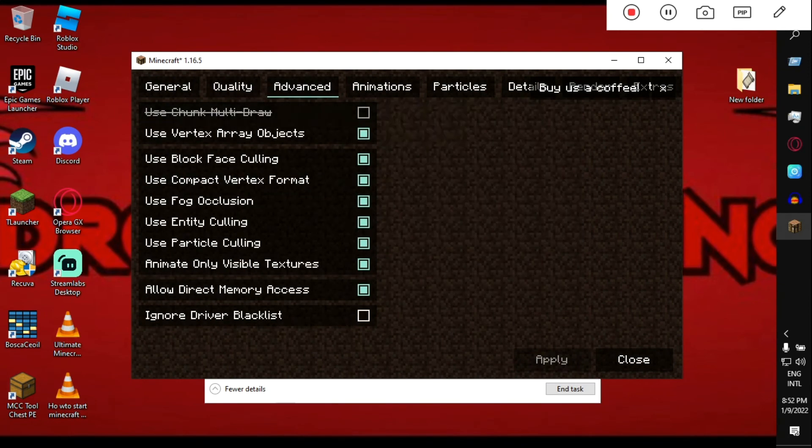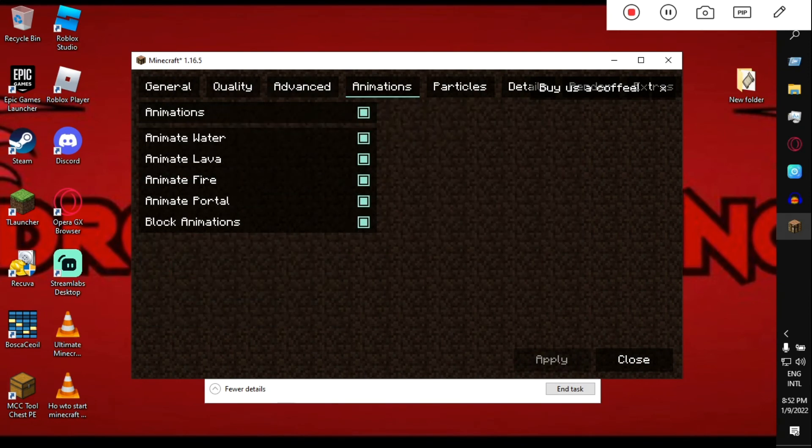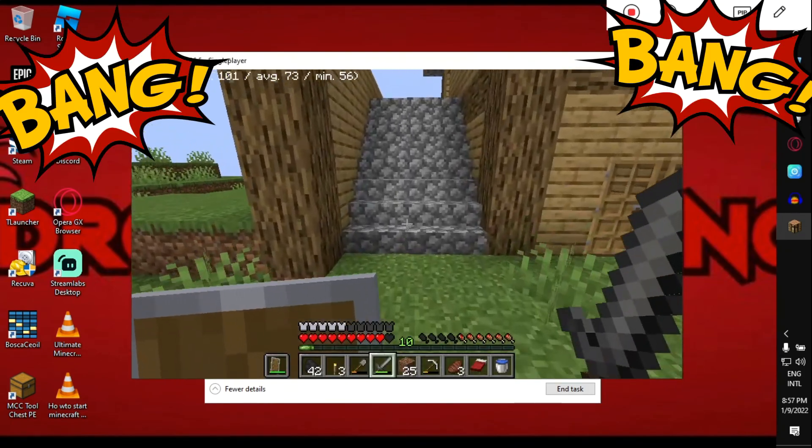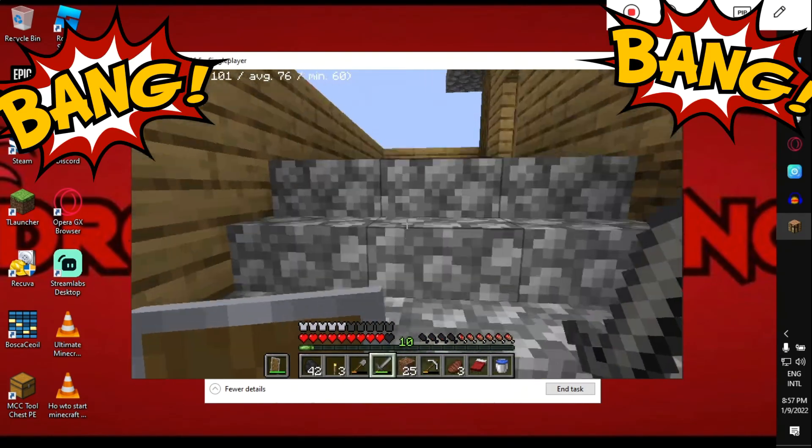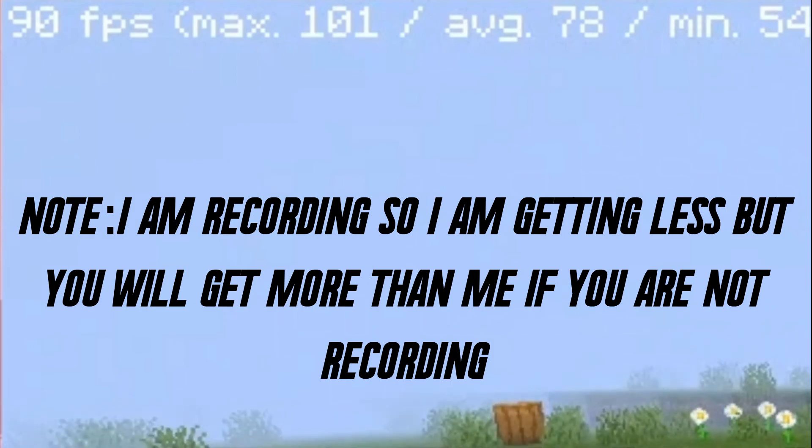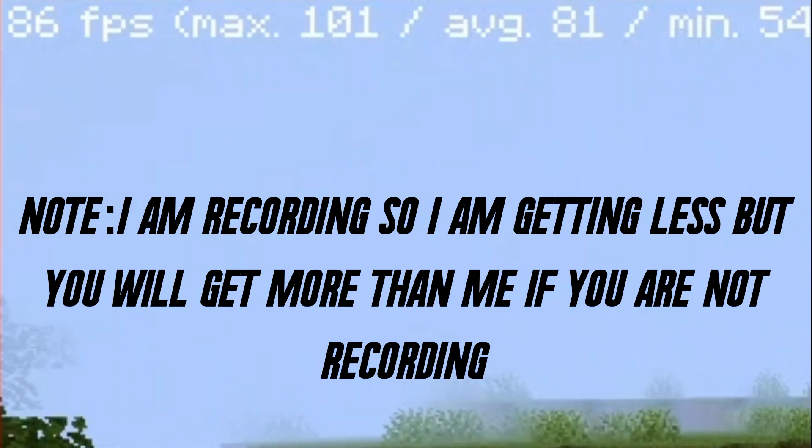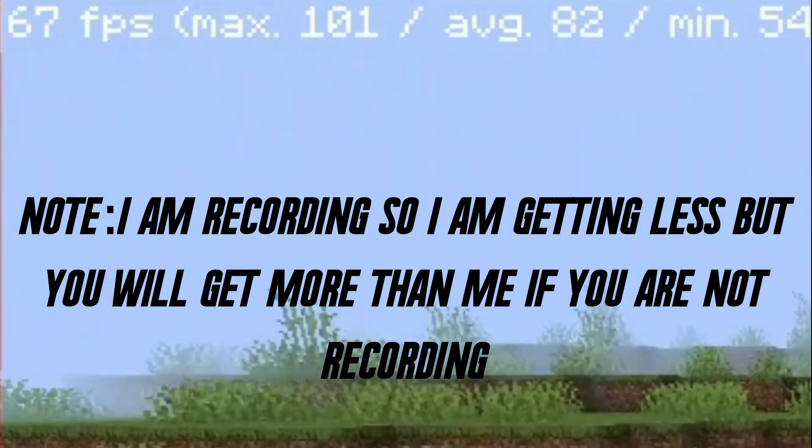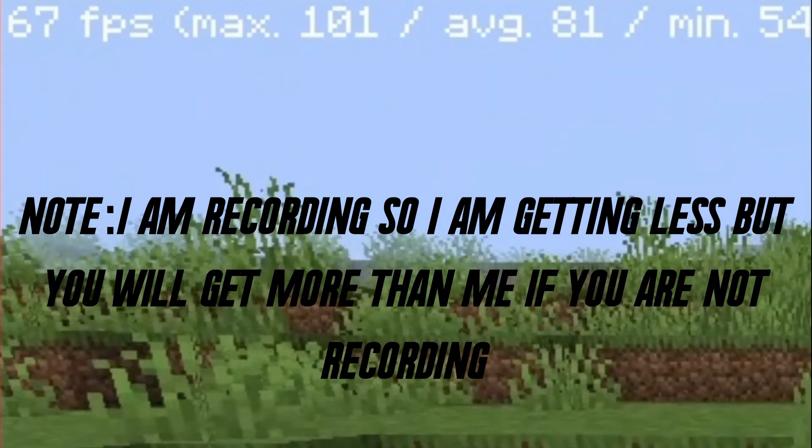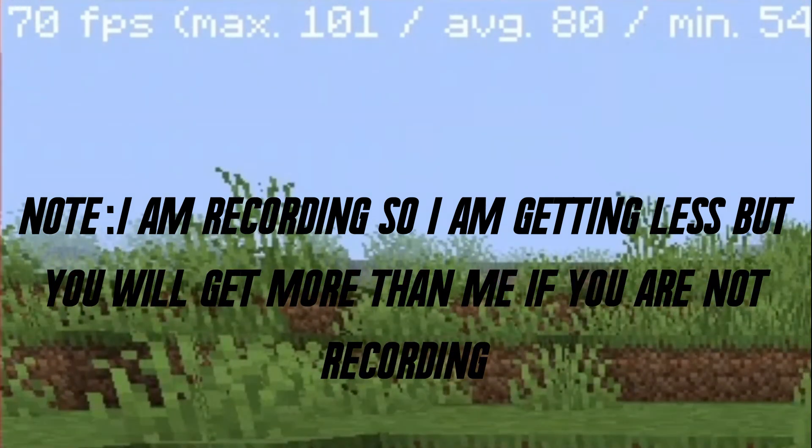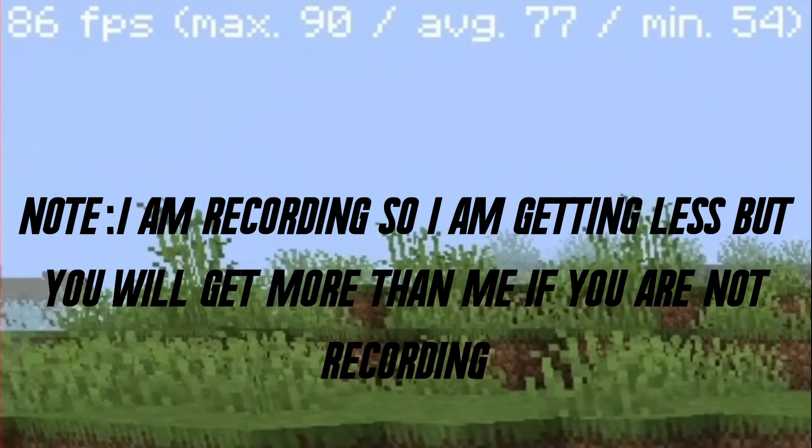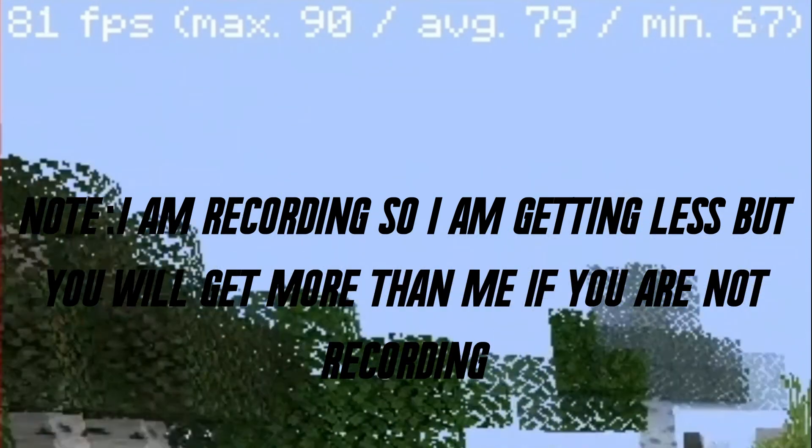Now guys, as you can see, we are hitting like 80 FPS, 90 FPS. Yes, we are close to hit 100. As you can see, our average FPS is 80, 77, 76, 77, and 80 is our average FPS, which is great, man.